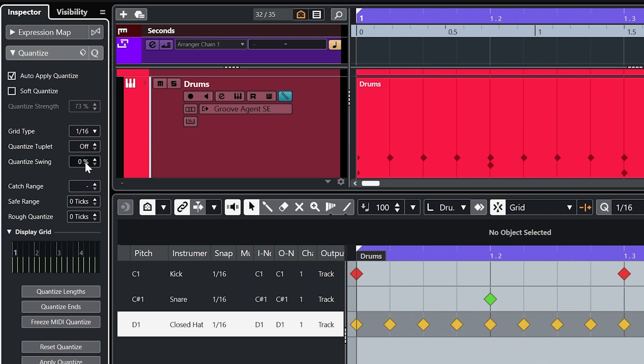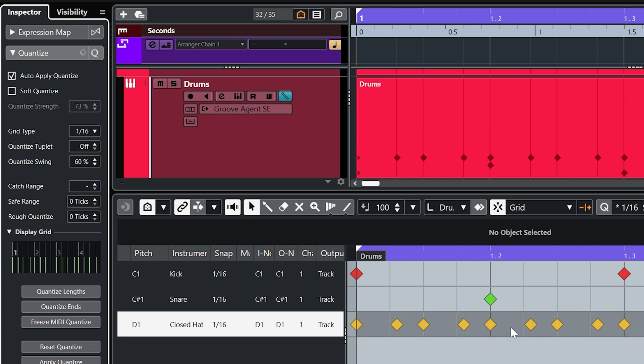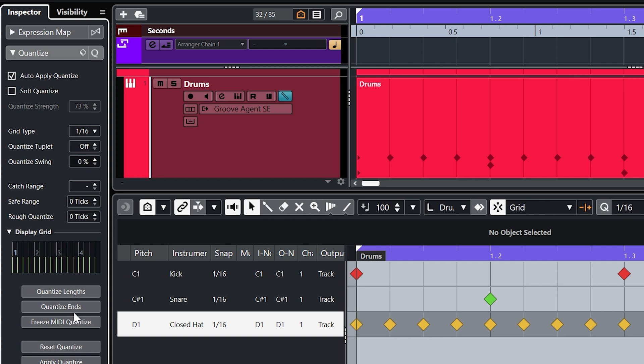Now you can see that as we increase the swing amount every other hit in this 16th pattern gets shifted along towards the next hit. A quantized swing of 0% is just a straight 16th pattern.